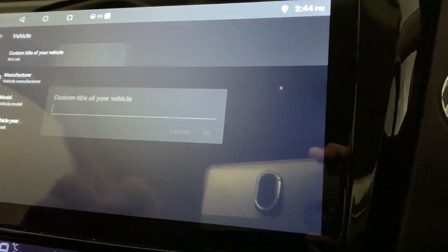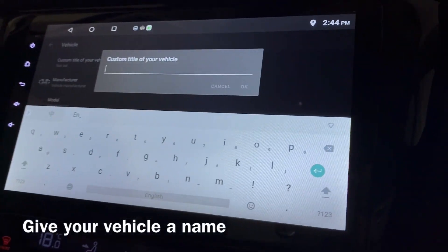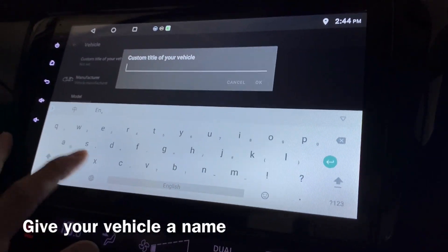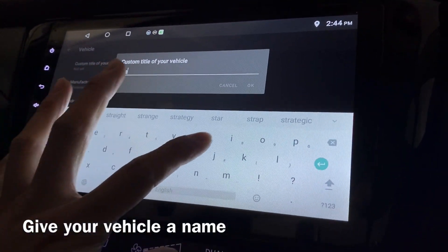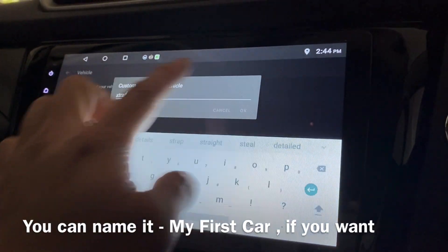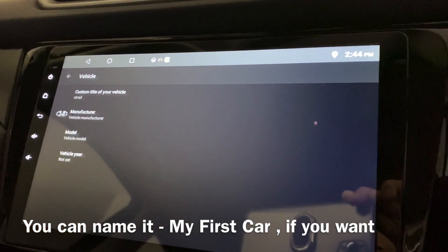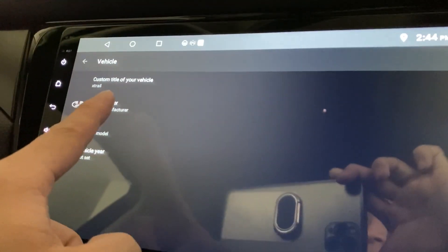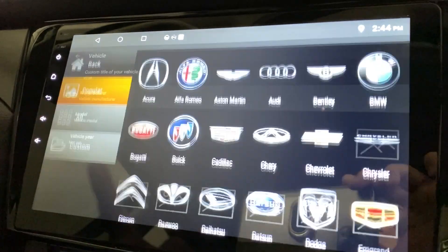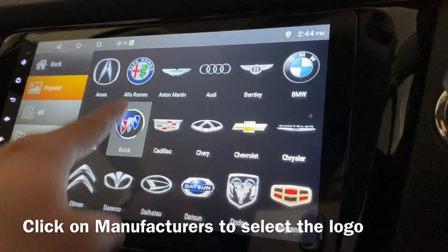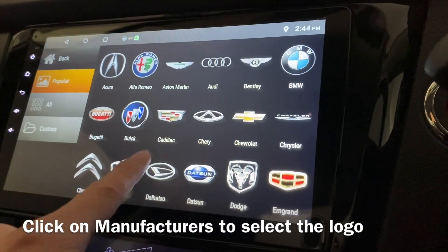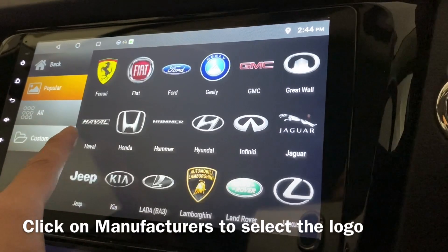Mine is an X-Trail, or you can call it Nissan Rogue as well. So I'm just gonna put X-Trail. My manufacturer is obviously Nissan, so I'm gonna look for Nissan.